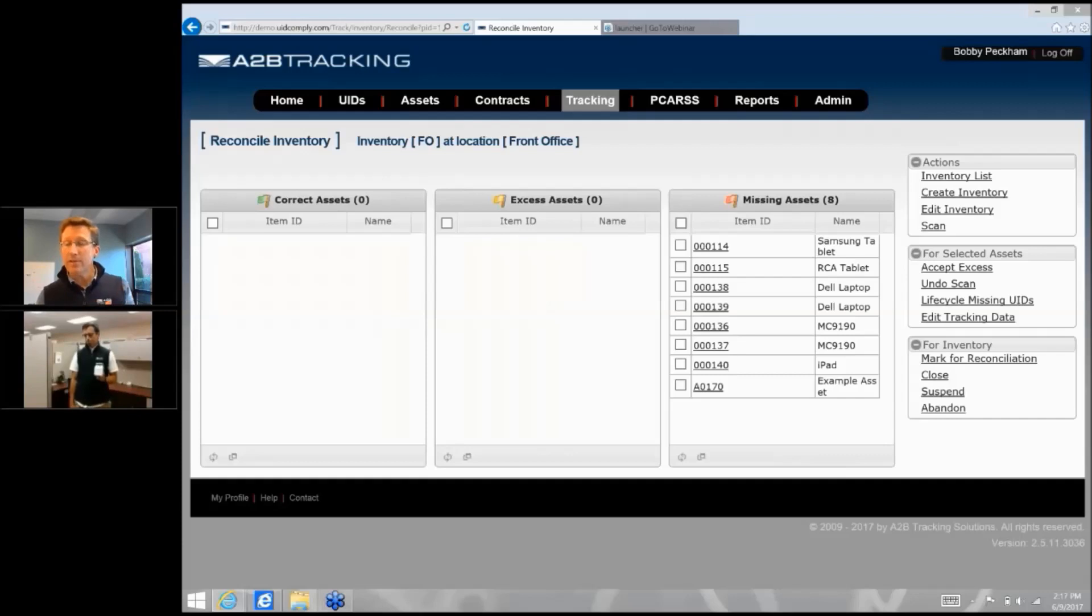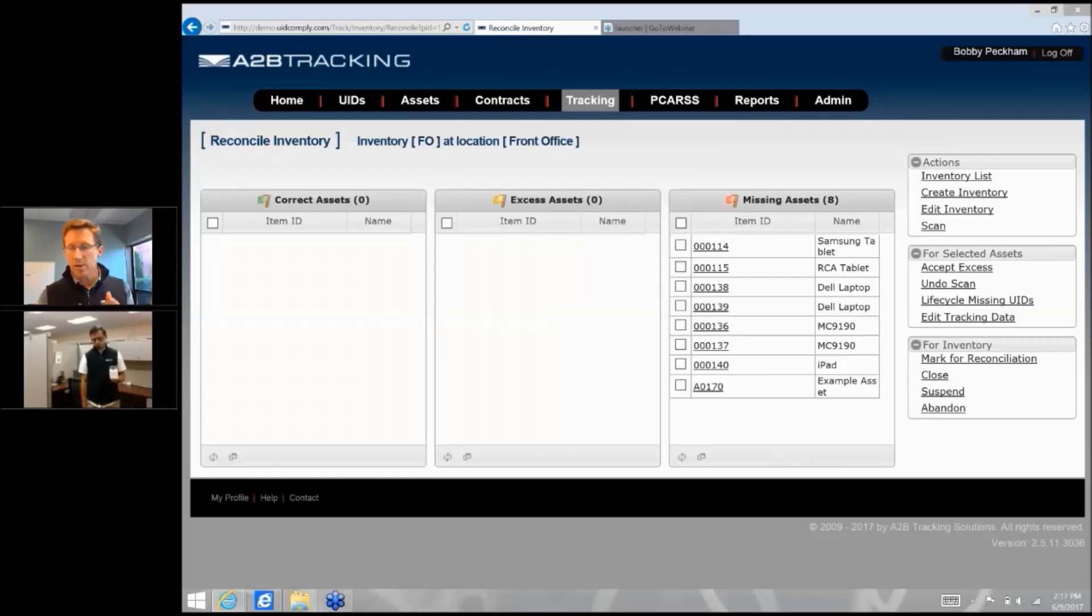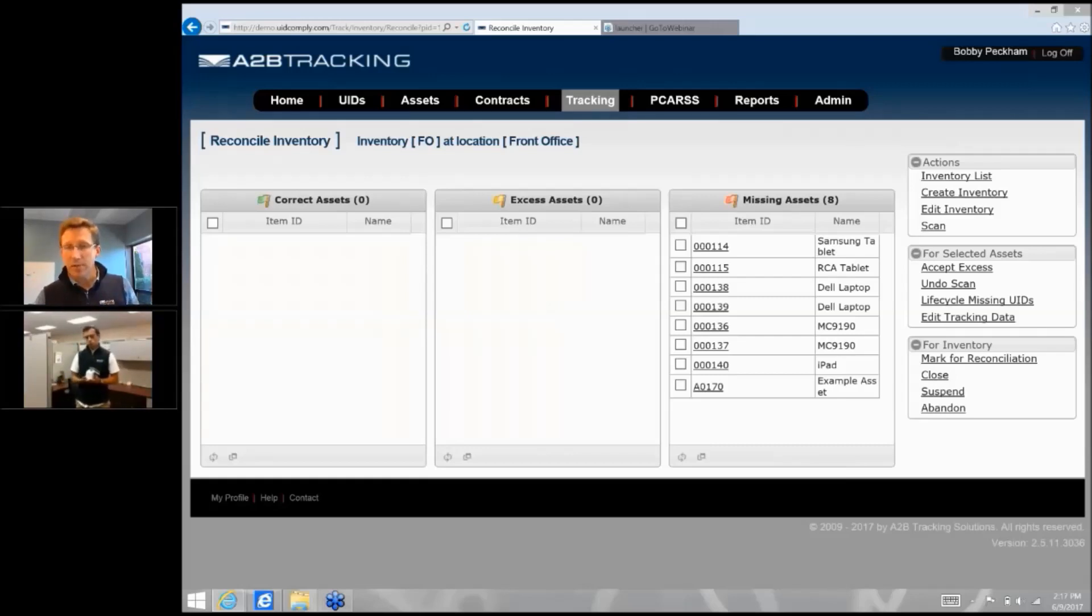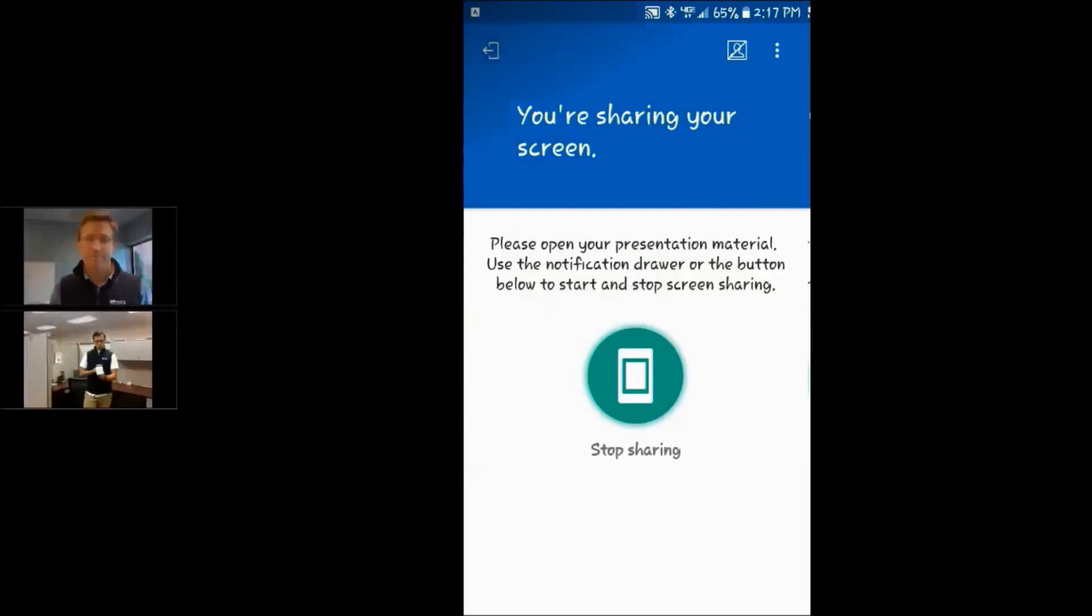And anything left over that's missing will allow us to really isolate down to a small subset and if we need to go hunt around and find them, then we have that capability of doing so. So that's the way UCWeb handles a cycle count like this. At this point, if you're ready, I'm actually going to hand you over the screen to the phone that you have doing the data capture. Over to you. You should be seeing it appear here momentarily.